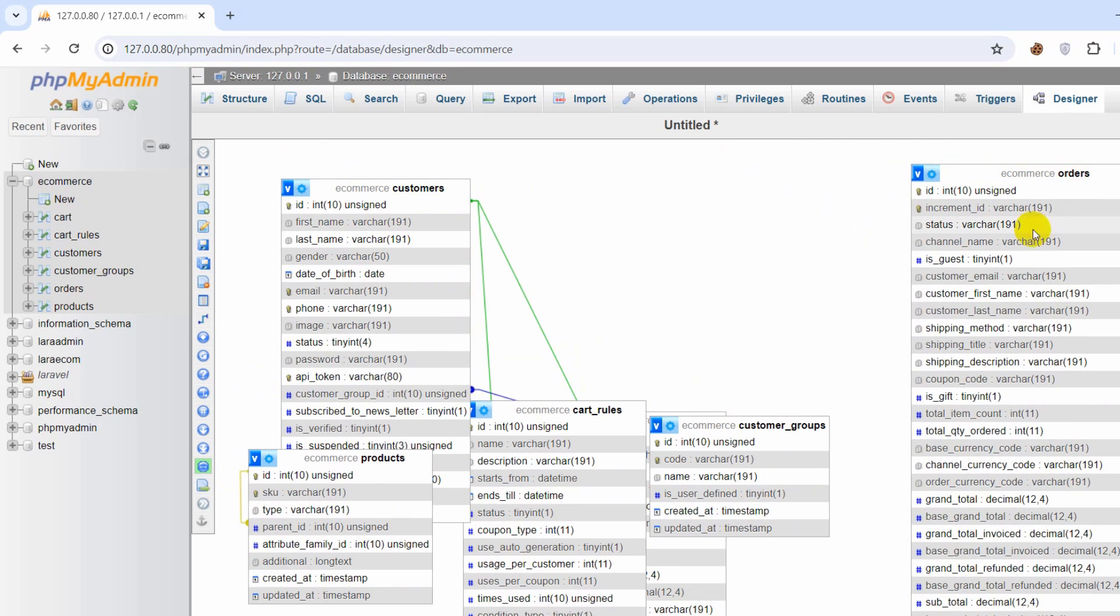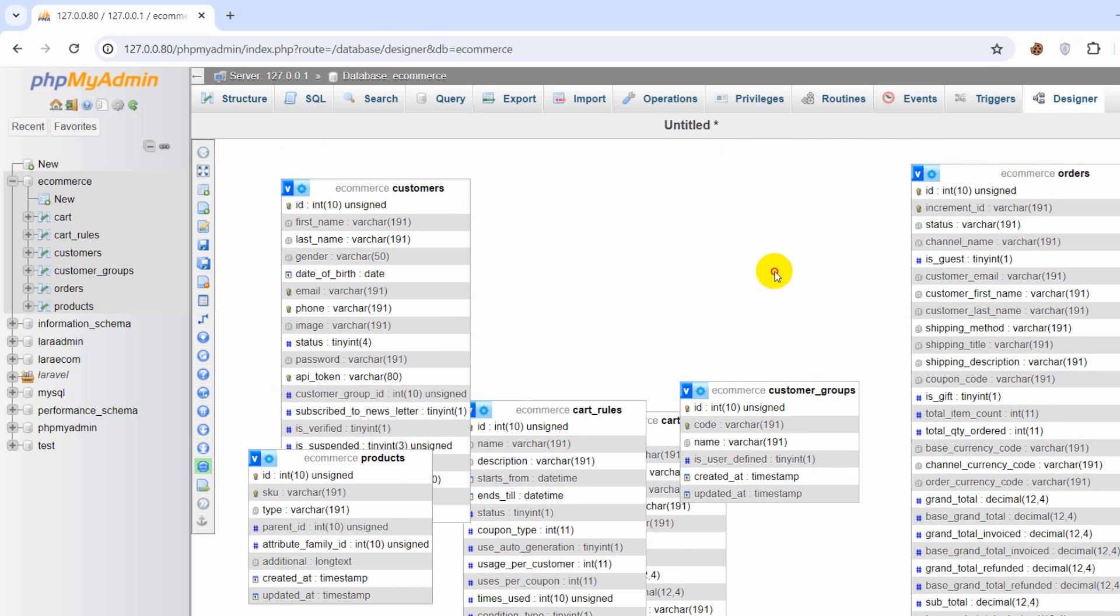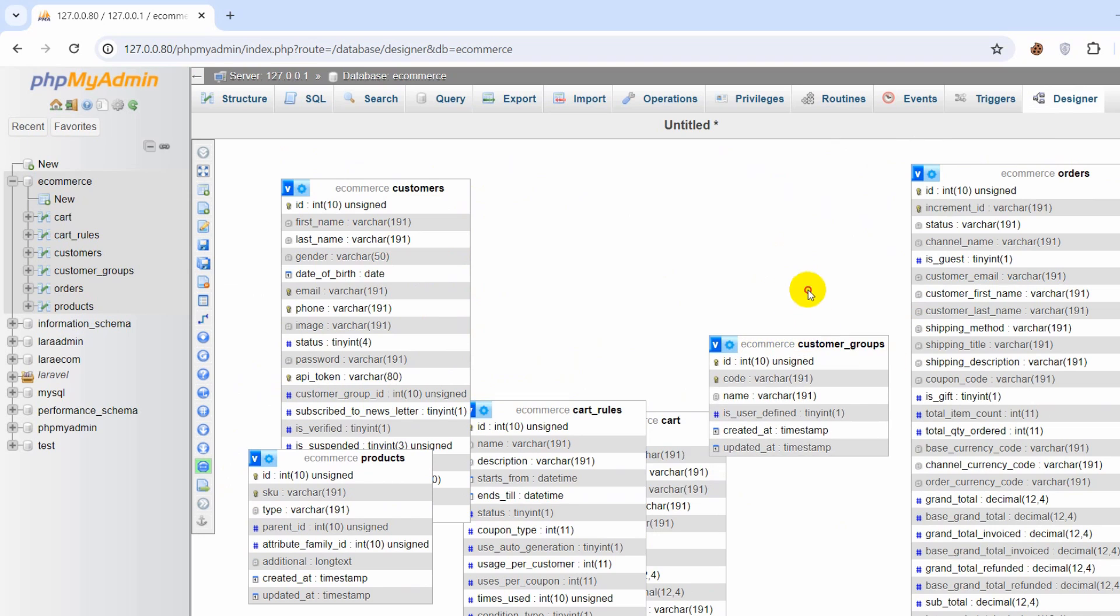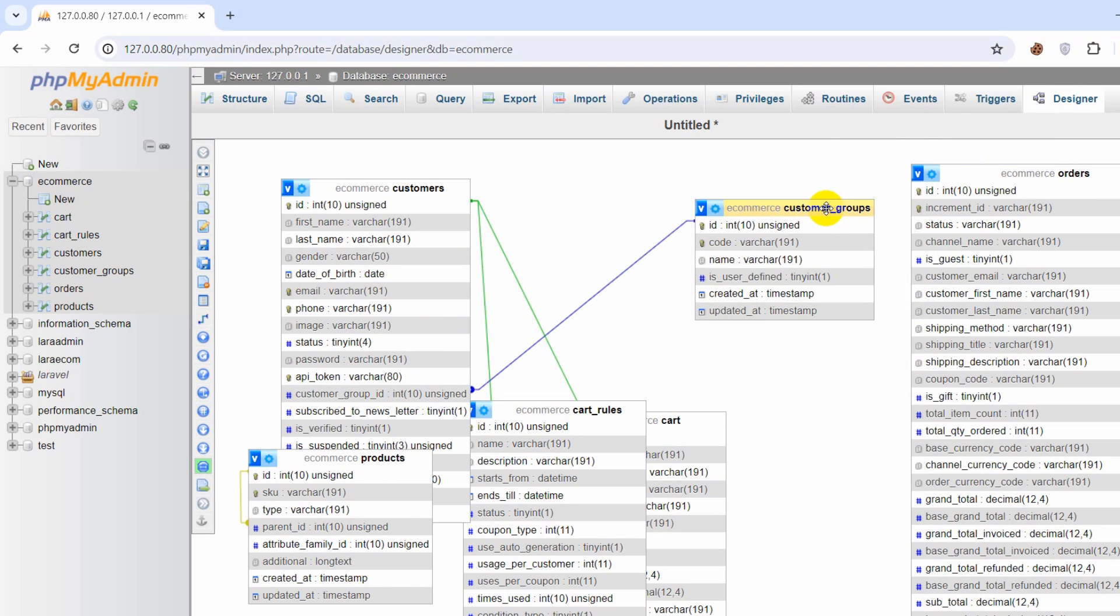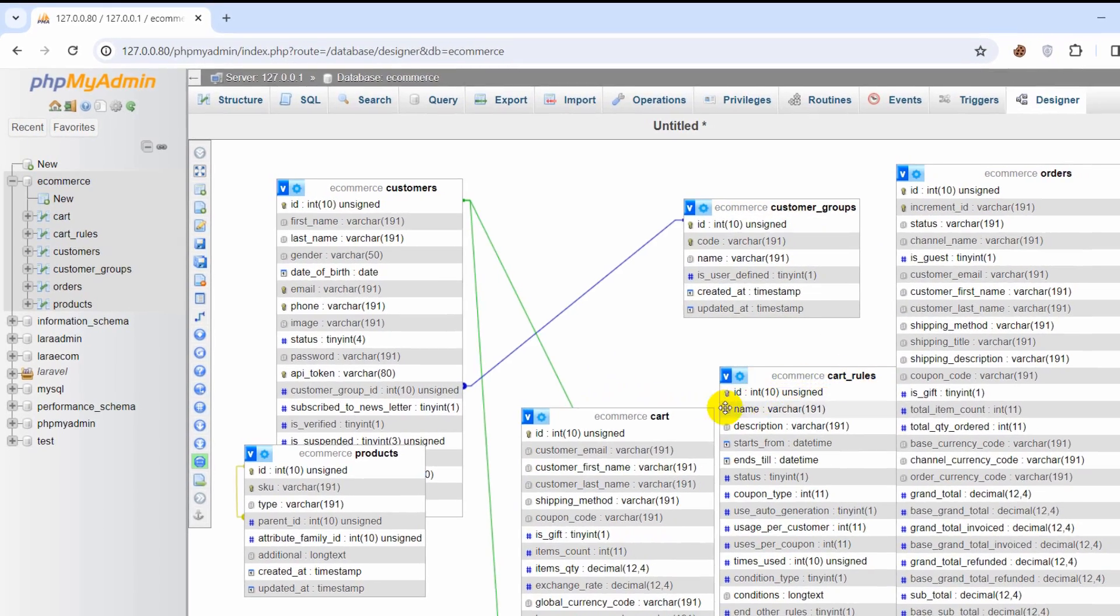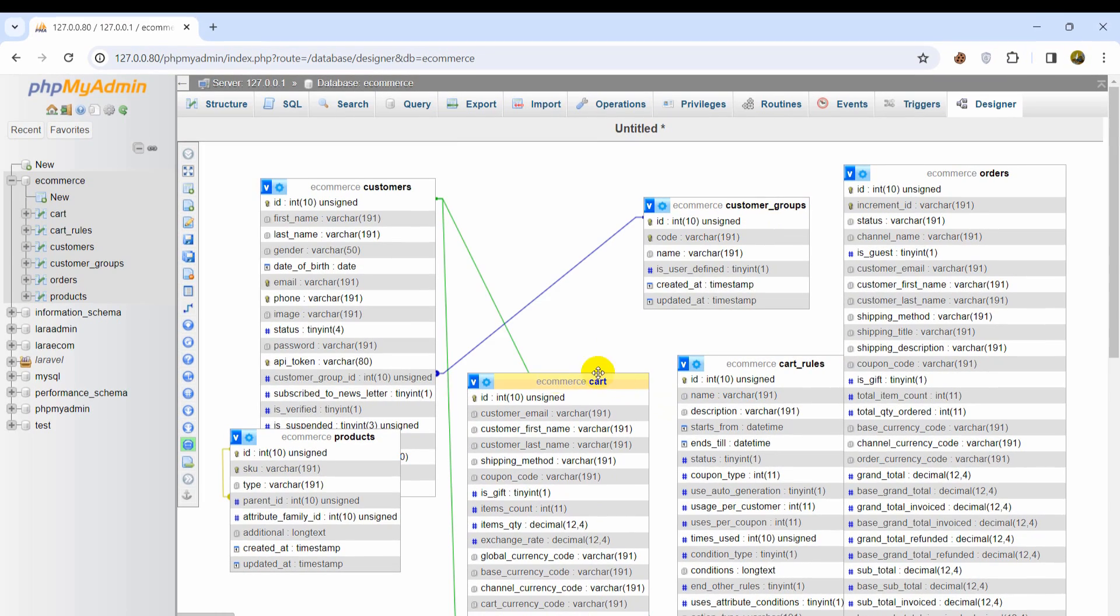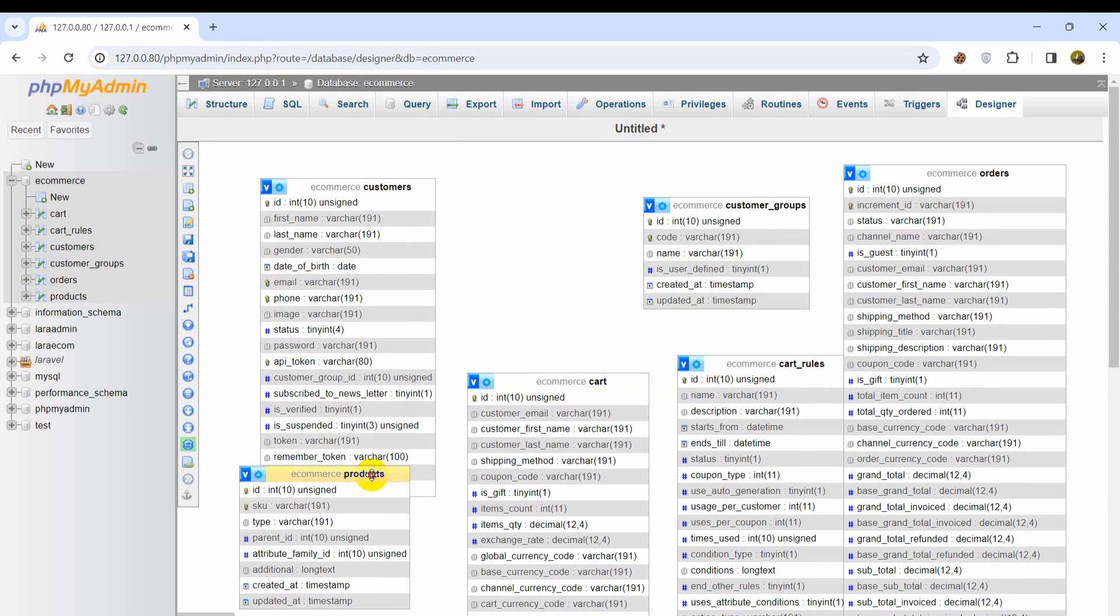So we can just drag them out one by one, just click on the table name and just drag them one by one. So there you go.